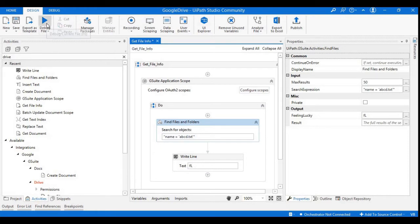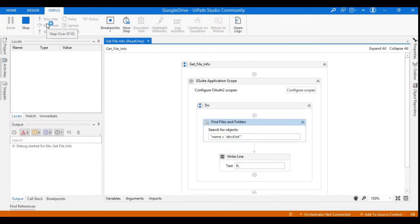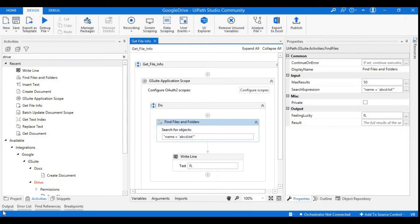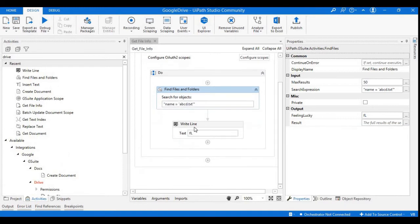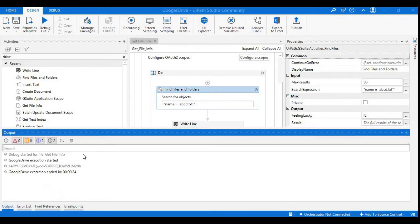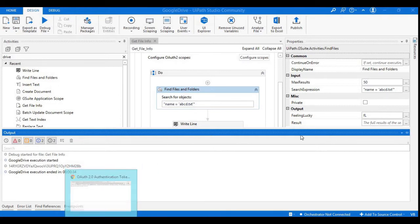For printing this I'll use the Write Line statement. Let's run this with the play button. The execution is completed. Here we can see an ID is generated — it is nothing but the document ID of the abcd.txt file.